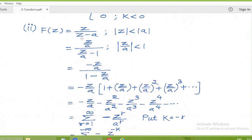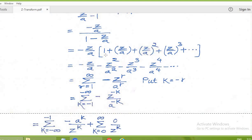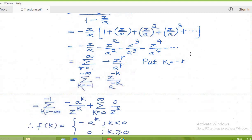The next problem has the same Z-transform but a different region of convergence. Here modulus of Z by A is less than 1. So we divide both numerator and denominator by A, giving minus Z/A times 1 upon 1 minus Z/A, with absolute value of Z/A less than 1. This equals minus Z/A outside, multiplied by the infinite geometric expansion: 1 plus Z/A plus (Z/A)² plus (Z/A)³ and so on. Multiplying gives the different terms.